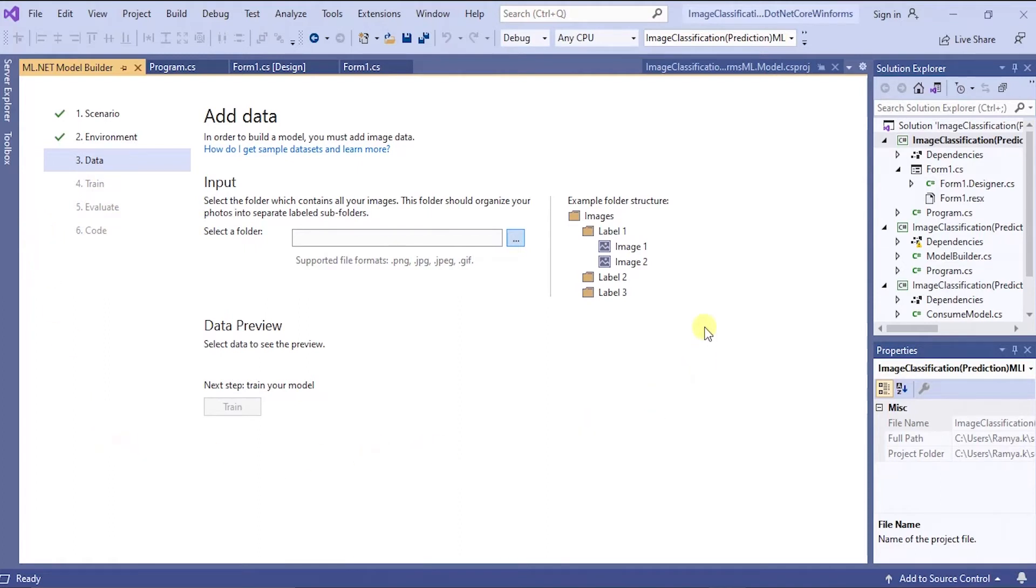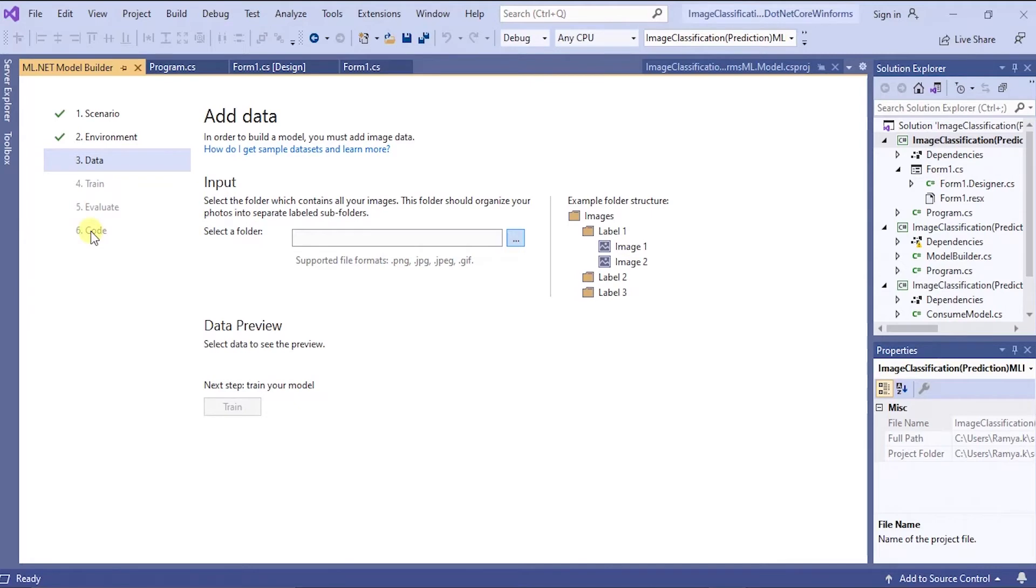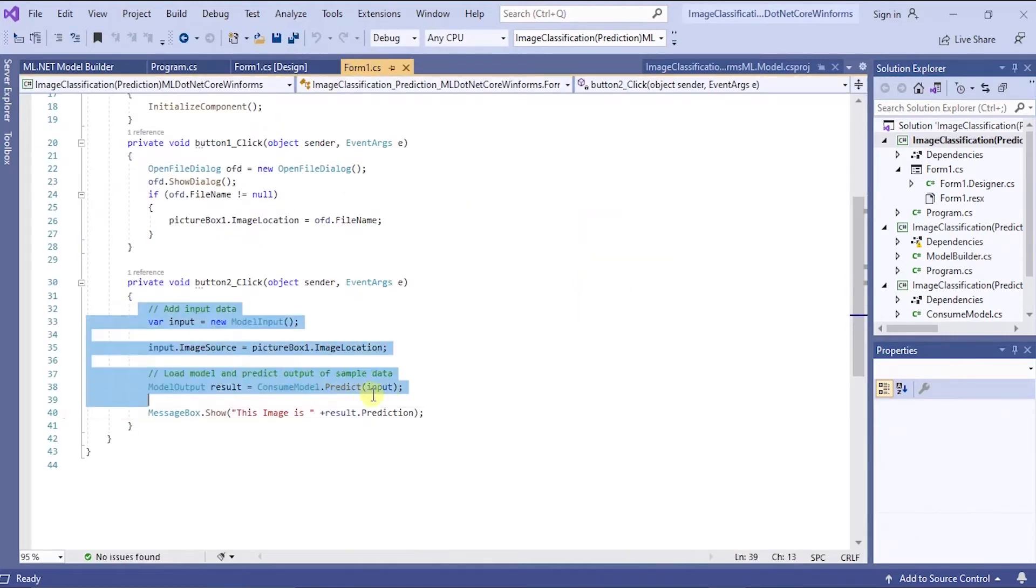Go to solution explorer. You can find two more projects added. One console application and one ML model has been added. Now go to the code. This section you have to go. There you'll be getting some code. You have to copy and paste here in this application to run the program.